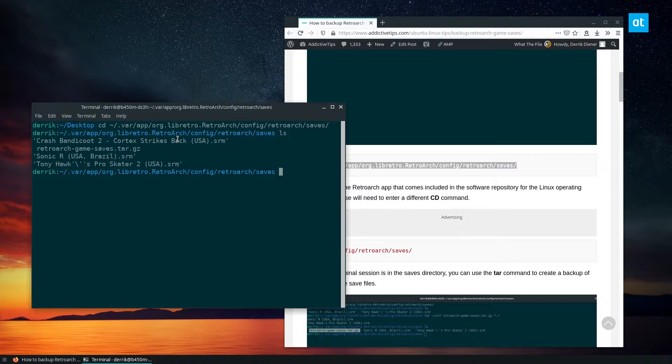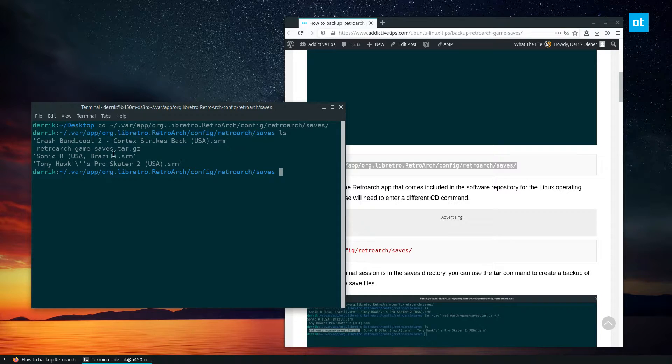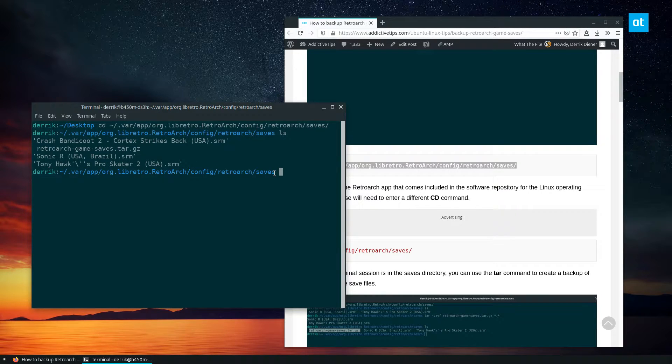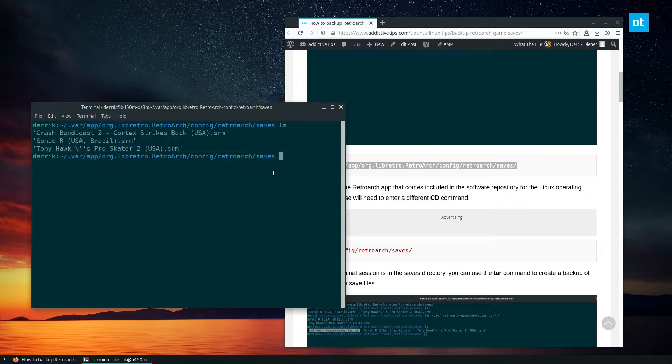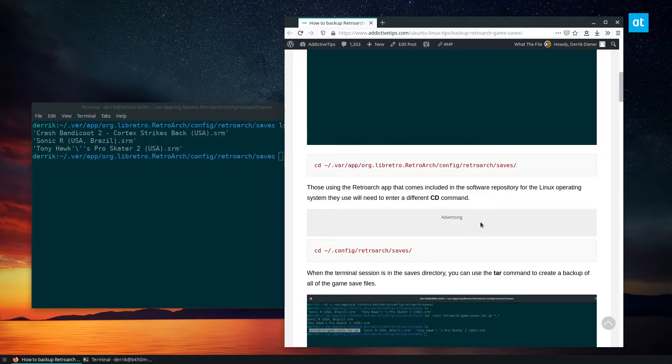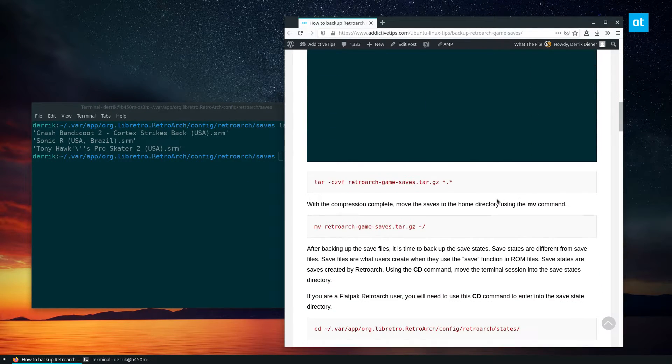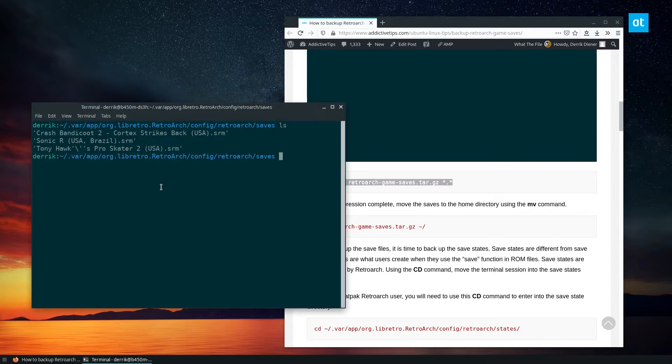So if we look here, we see here are my game saves from Crash to all of that. I also have my old RetroArch saves, which I'm going to clear. Now to back these up, all I have to do is copy this tar command here.